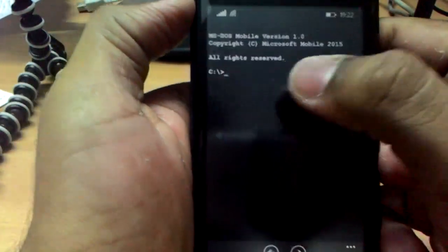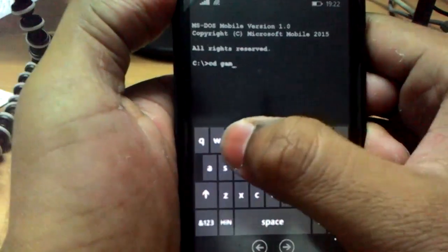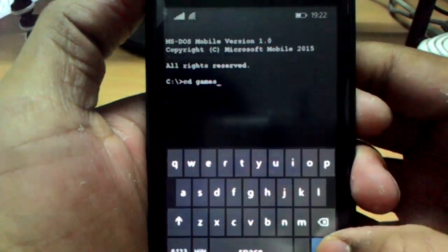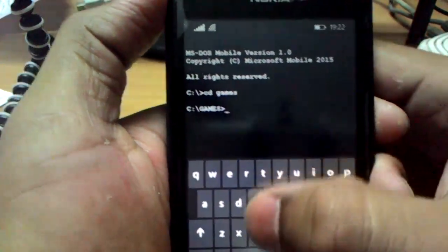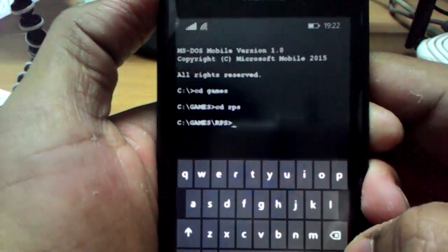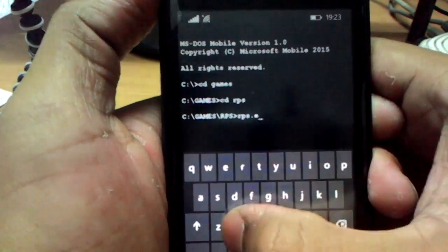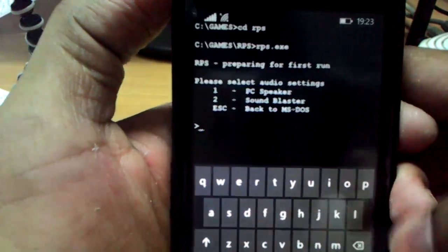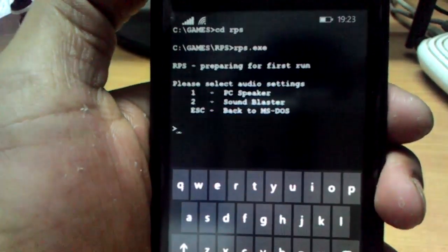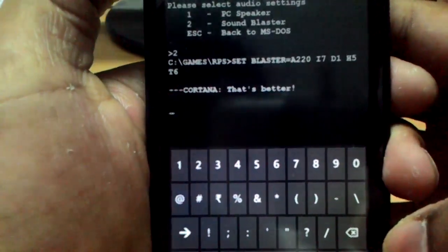Let's first try: CD games, Enter, then CD RPS — RPS stands for Rock-Paper-Scissors — then RPS.exe. It says: please select audio settings. One is PC Speaker, two is Sound Blaster, and three is ESC, which is back to MS DOS. Let's select the second option.